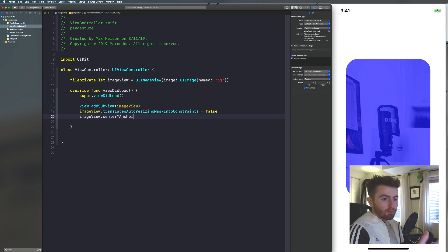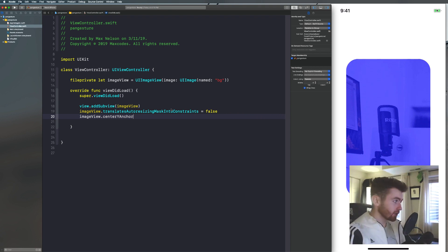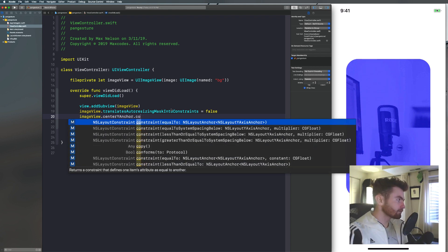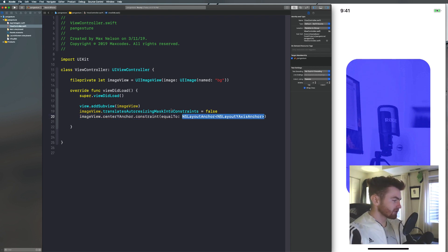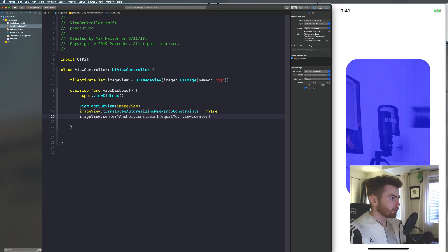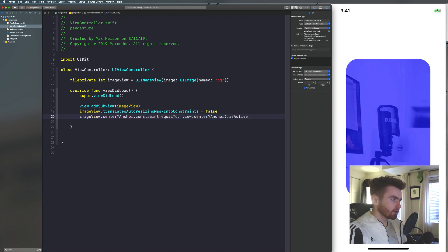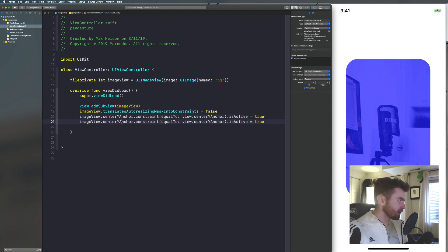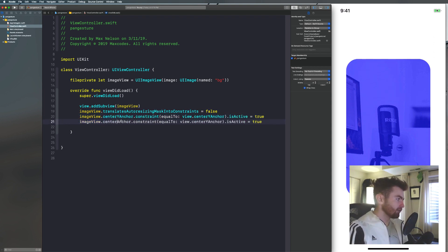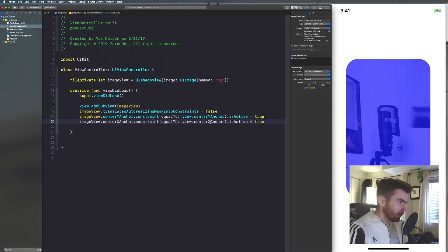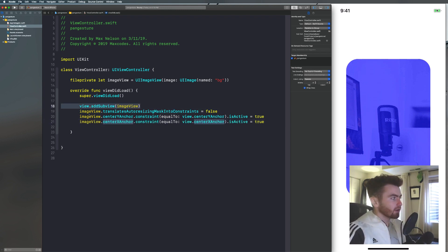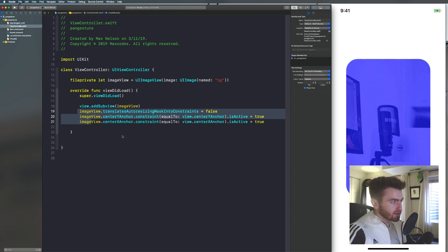So let's go ahead and just say view.addSubview, image view. And then we're going to say image view.translates auto resizing mask into constraints is equal to false. And then we'll say image view dot top anchor. Sorry, we'll say it. We'll center it. So we'll say image view. And I'm going to use programmatic auto layout for this. And I'm going to go fast through it so we can get to the UI pan gesture recognizer part of this video.